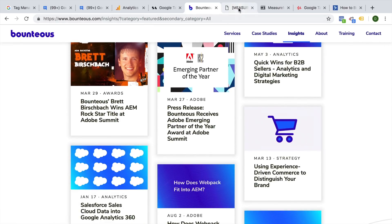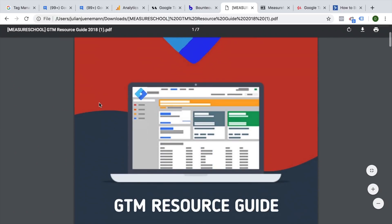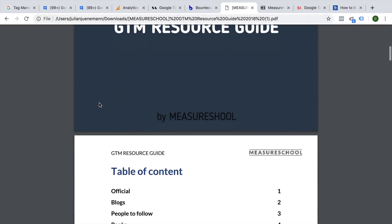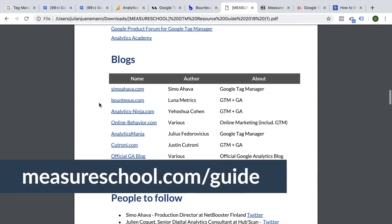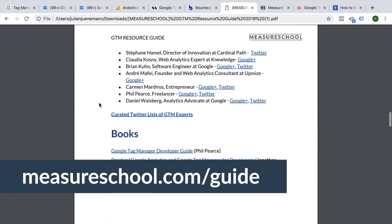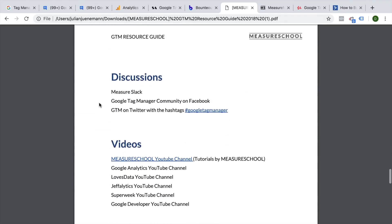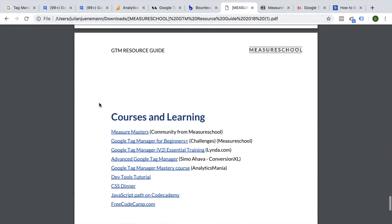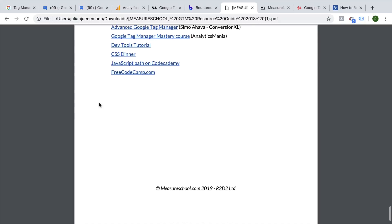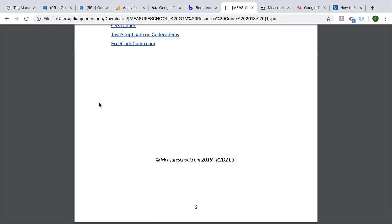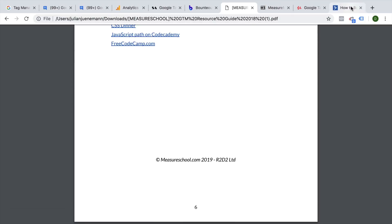Now obviously there are tons more blogs out there, and I have written them down on our GTM resource guide that you can download at measureschool.com/guide, where we have different blogs, people to follow, book recommendations, tools to try out, discussion forums, and so on. So definitely go over to measureschool.com/guide and check out these different resources.